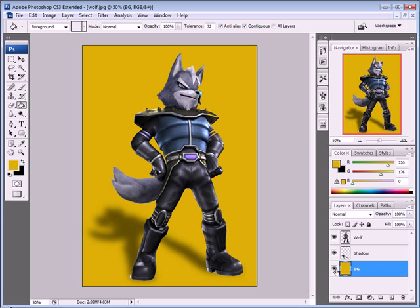That's it — we have a nice perspective shadow on the wolf character. I also added a background, which is completely independent. That's about the end of the tutorial. I hope you enjoyed it and I'll see you next time for more Adobe product tutorials, including Photoshop, After Effects, Flash, Dreamweaver, and more.